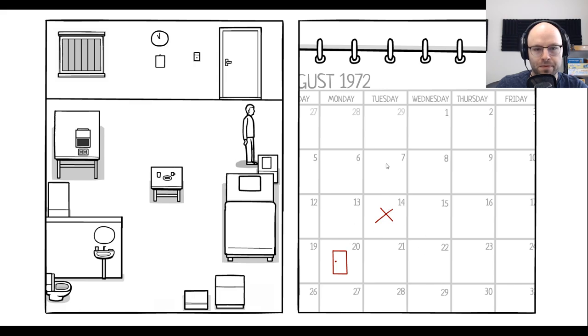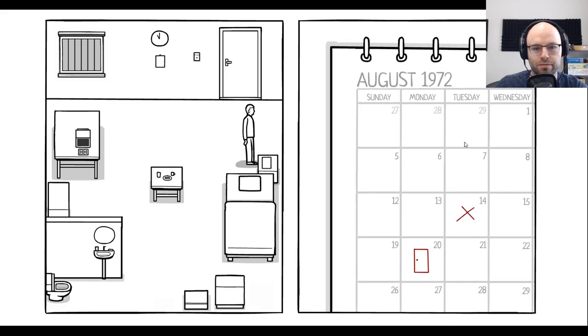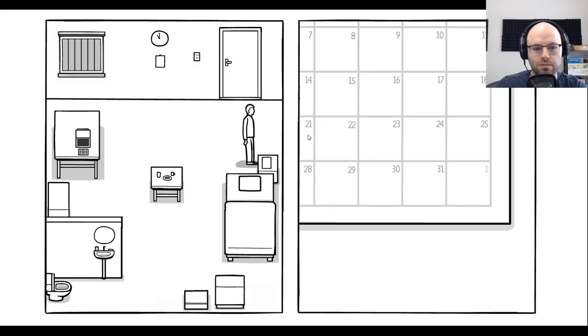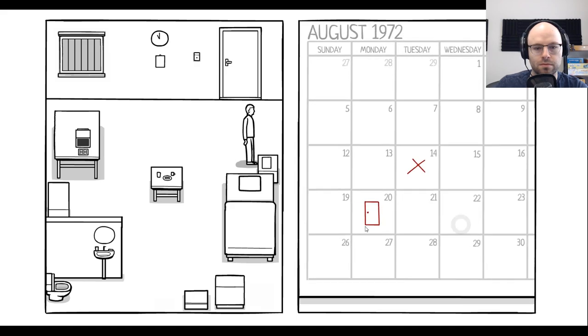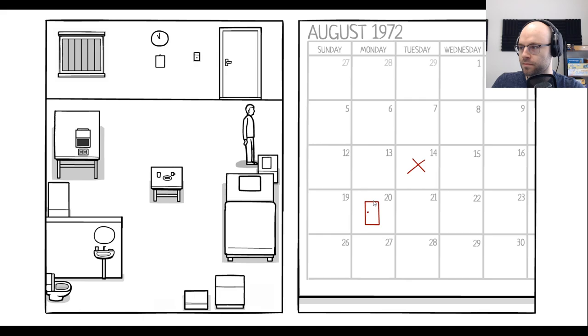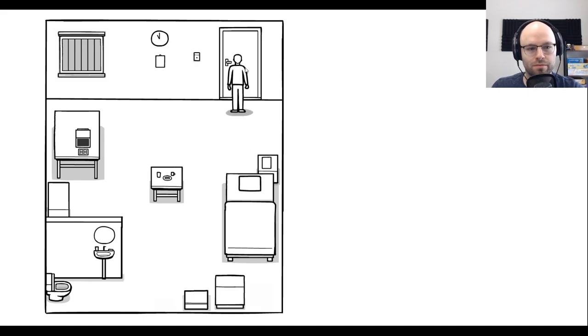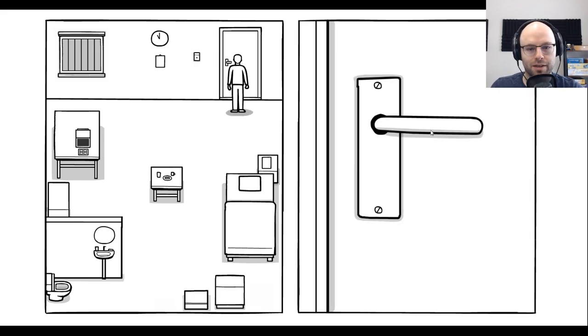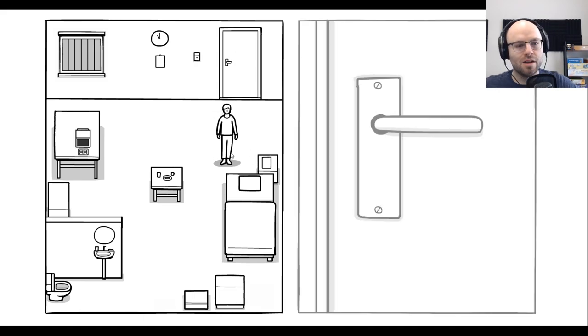What about this thing over here? What's this? It's a calendar. Okay. It's August 1972. And on the 20th day of the month, we have a door. I'm guessing we cannot leave.